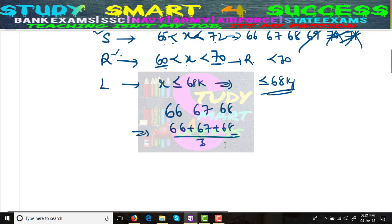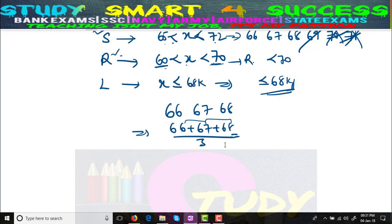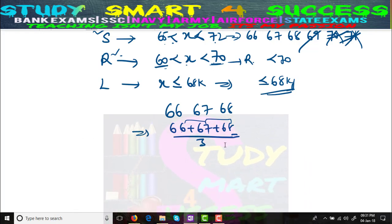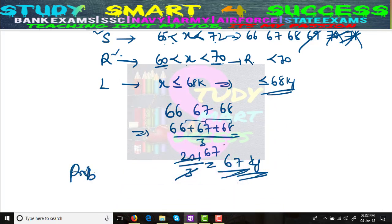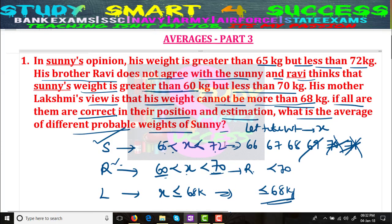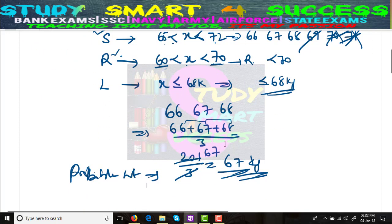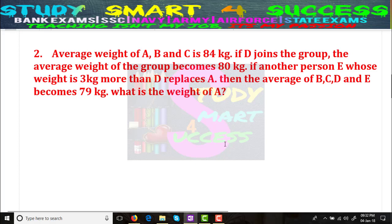The sum is 66 + 67 + 68. That is 6+7=13, 13+8=21, so the units give 201 total. 66+67+68 = 201, divided by 3 equals 67. So 67 kgs is the probable weight of Sunny. See friends, how easy it is? The question is very lengthy but the problem is very easy. I hope you liked this concept — please subscribe to my channel and like my video. Now let's move to the second problem.